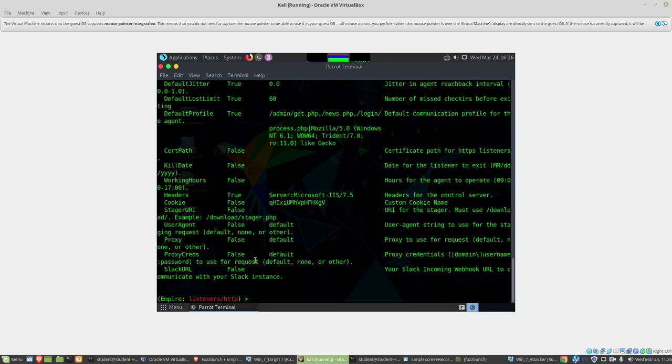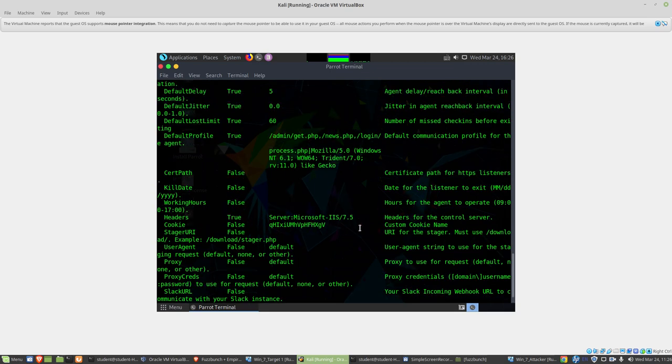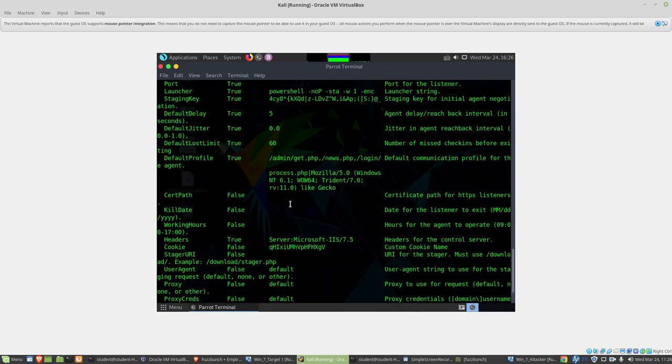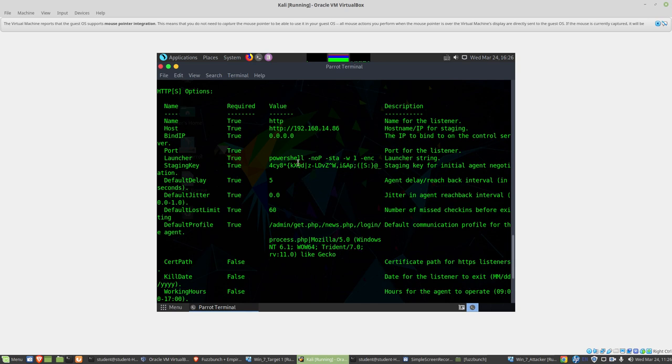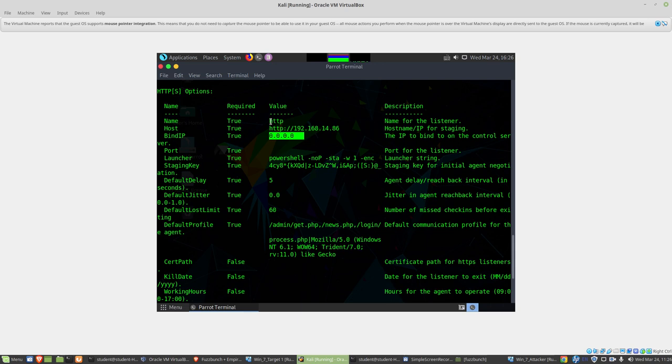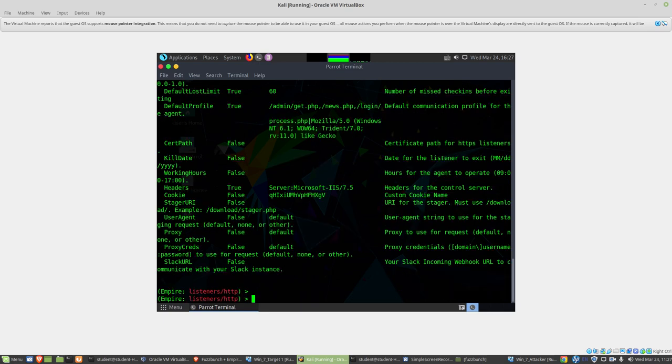If I type info, we can see what those things are set to. Our bind IP will bind to any IP address here. We can see that the address of this machine is 192.168.14.86. I'm pretty sure the name right now is HTTP - that's going to be important. We've got some other things here that we can configure.